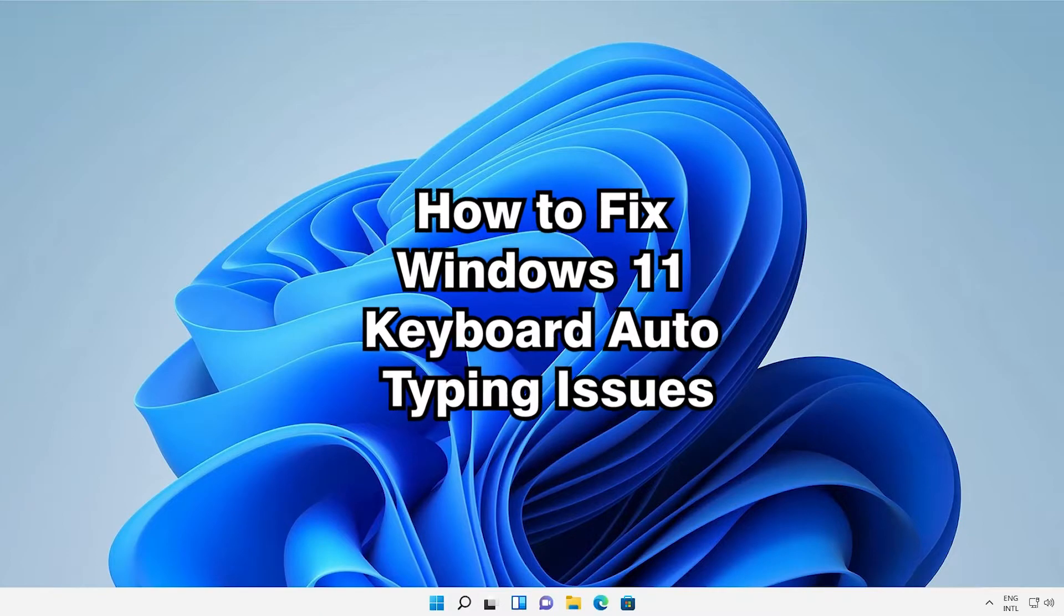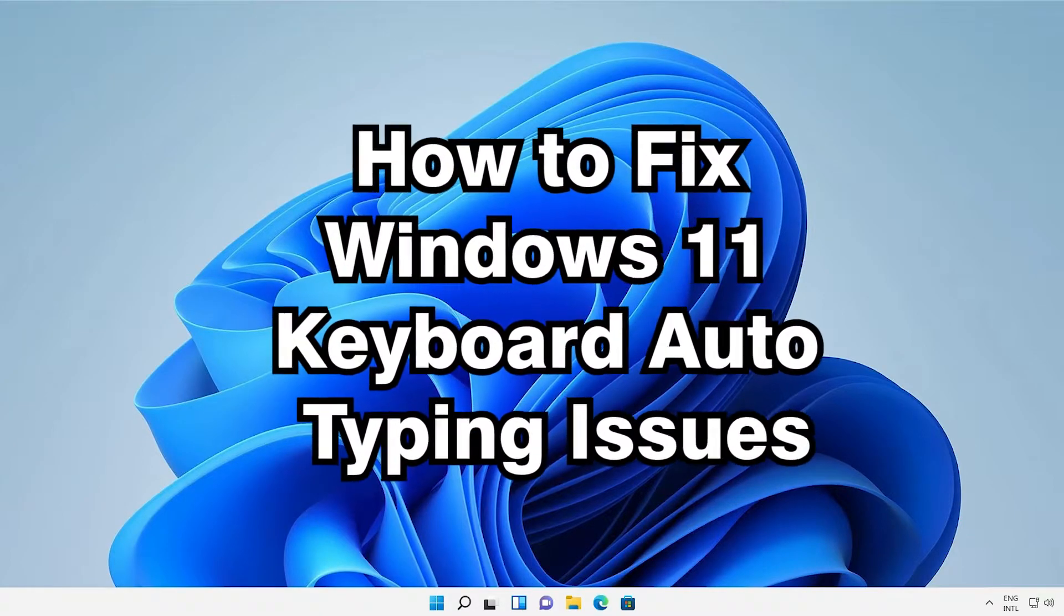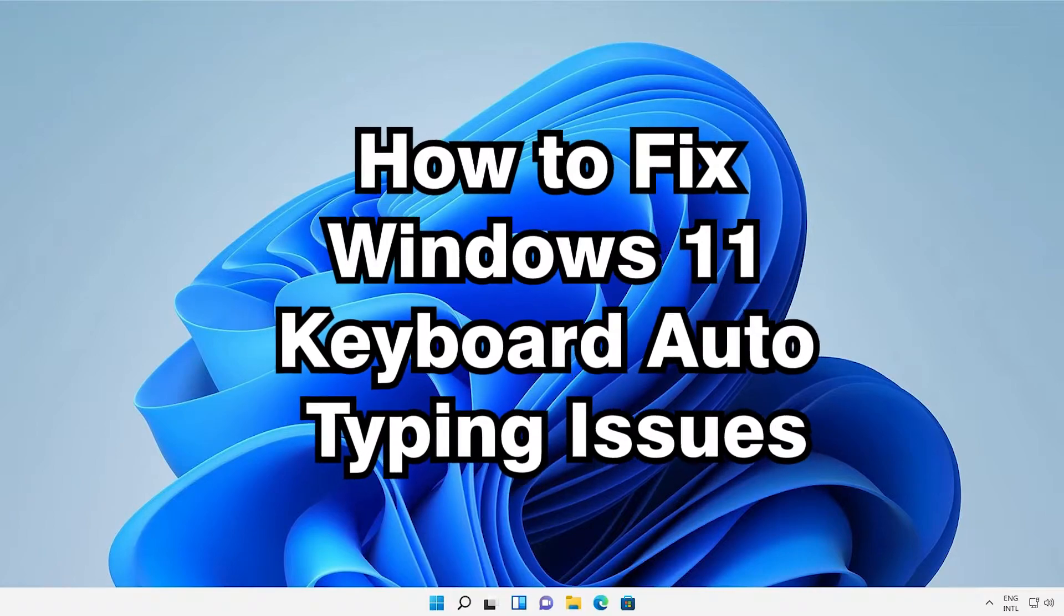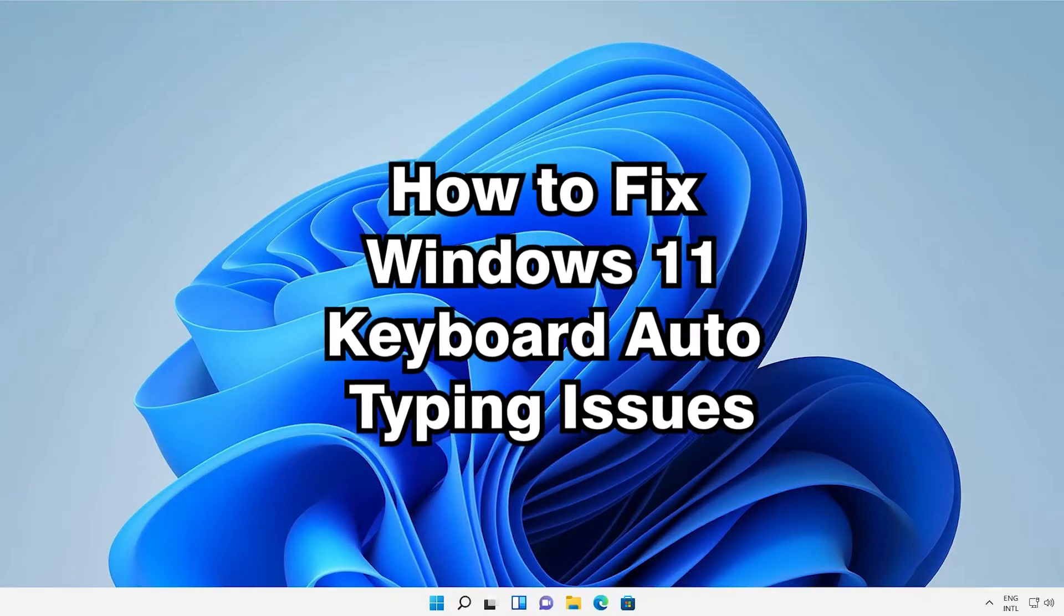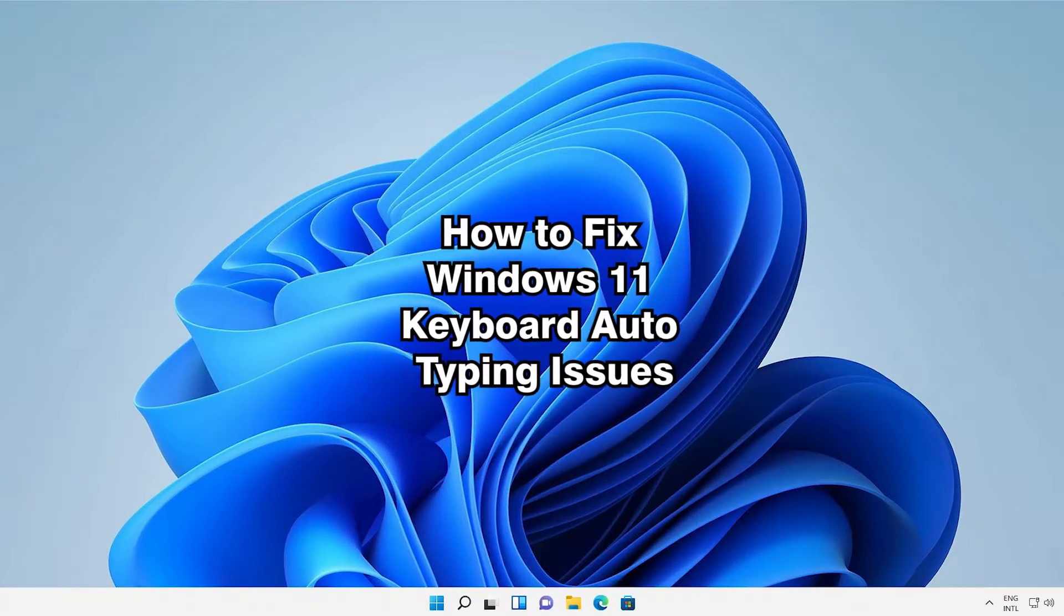Hello guys, welcome. In this video we're going to see how to fix Windows 11 keyboard auto typing issues by the simplest way.